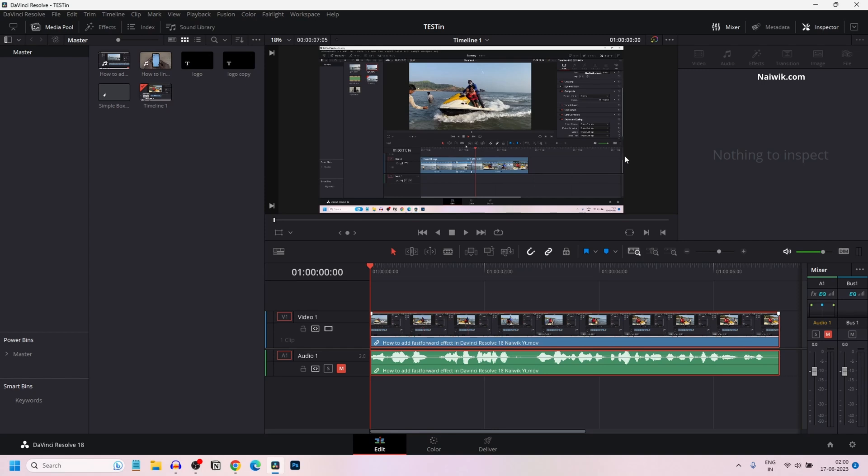In this video, I am going to show you how to link and unlink clips in DaVinci Resolve 18.